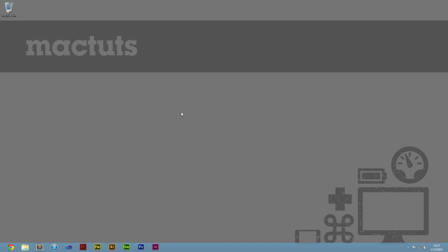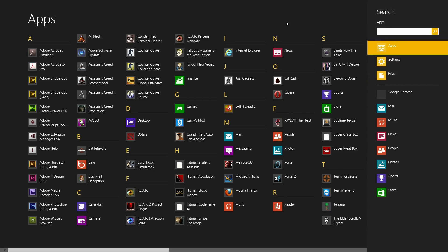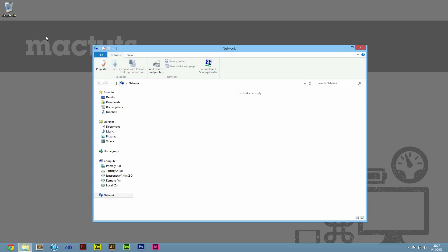To connect to OS X on a Windows computer, move your mouse to the top right corner to reveal the charms menu. Select the Search button. Search for and open Network. All the computers on your local network will appear here. It may take a few seconds for your Mac to show up, however.